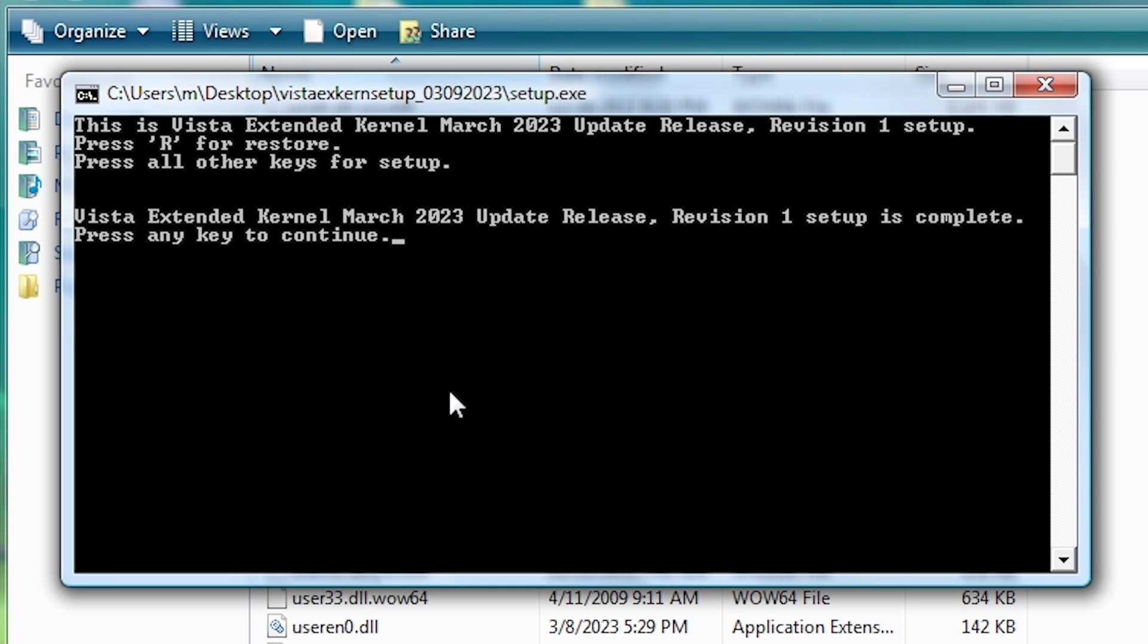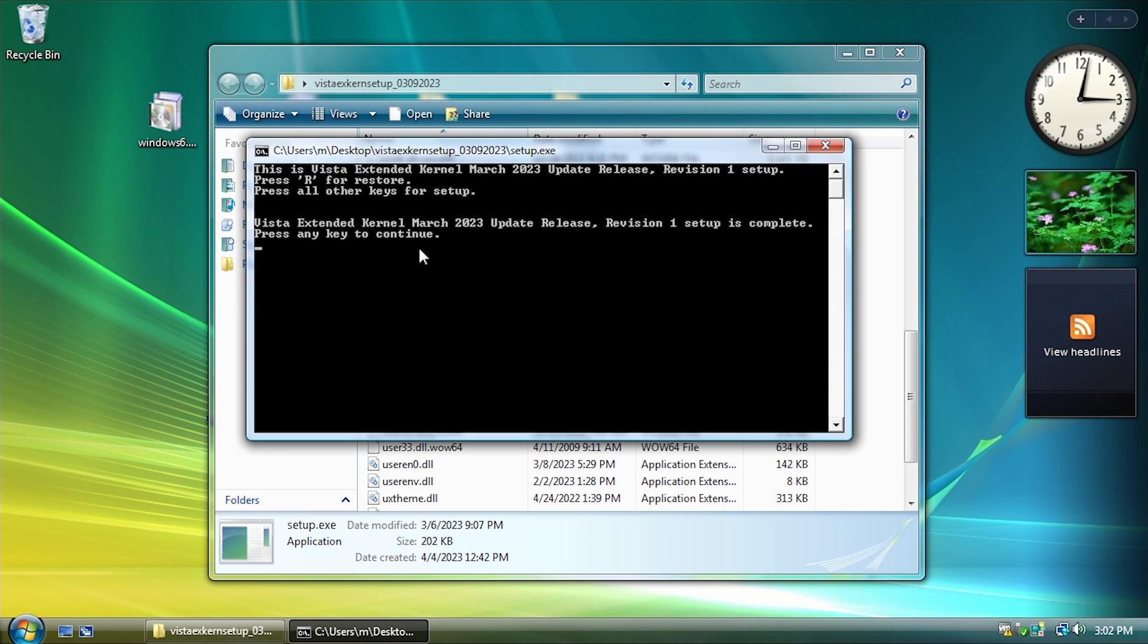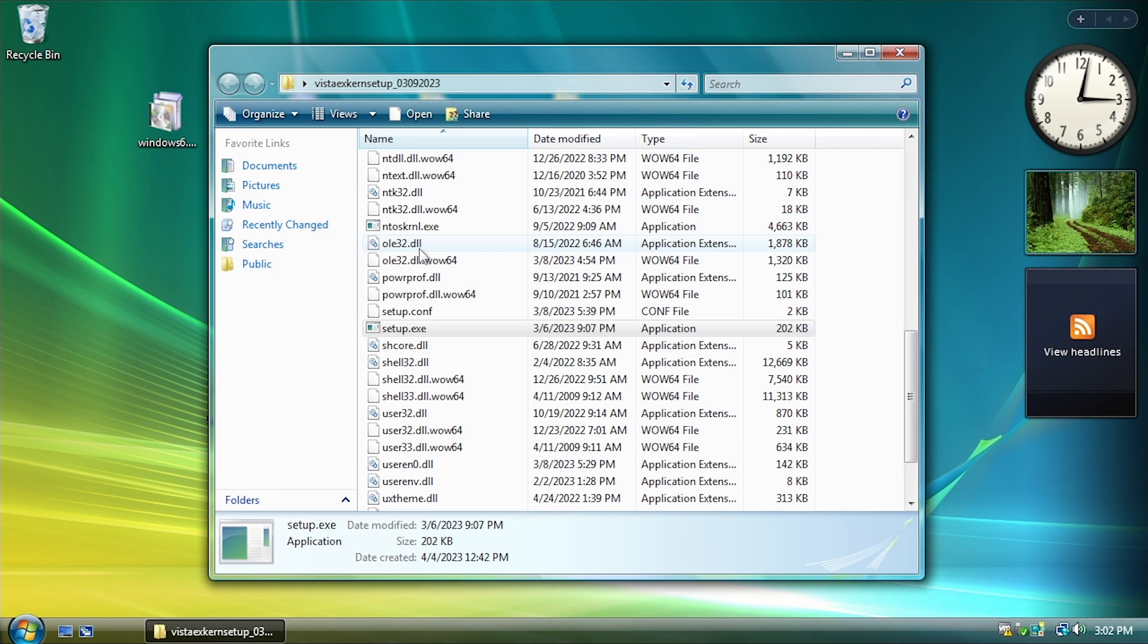And by the way, as of me filming this video, the March 2023 update release Revision 1 is the latest version of the Vista Extended Kernel. So yeah, it's finished. We're going to press any key to continue, and it'll get out of that.